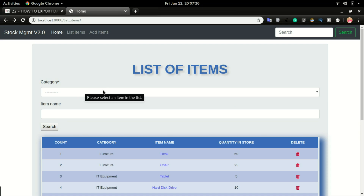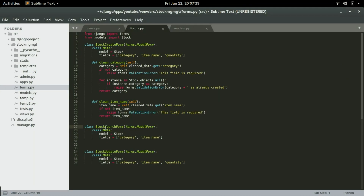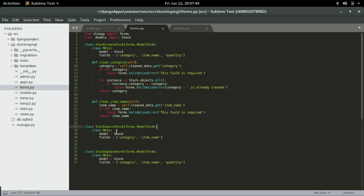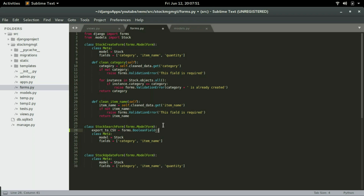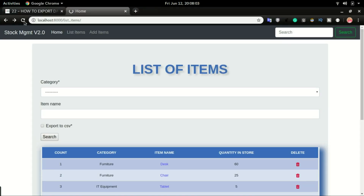The form I have here is the Start Site form, and that's where I'm going to create the Export to CSV field. Just above the Meta class, I'm going to paste that code right there and save it. I'll switch over to the application and click Refresh — you can see that checkbox just appeared.